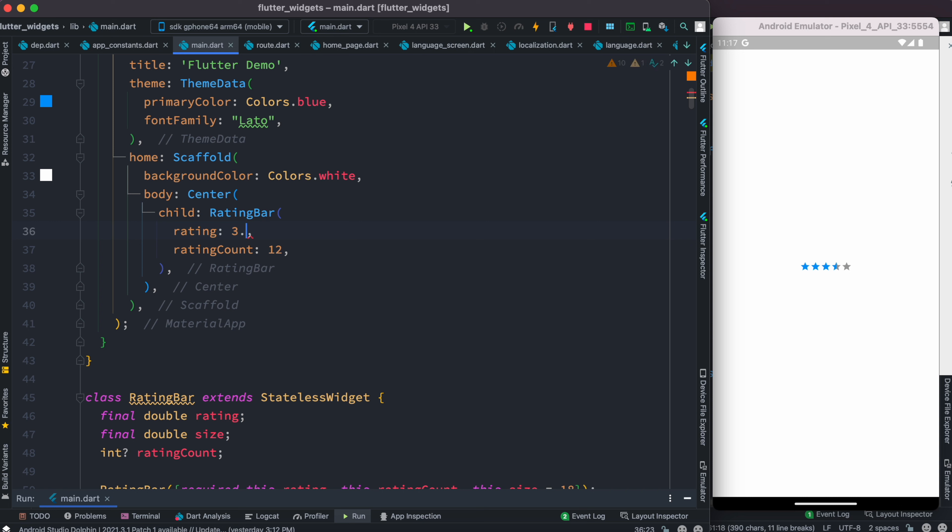You can also do 3.8 and you see there's a bit of gray. You can do 3.2 and you see a bit of blue and a bit of gray. So with CustomClipper, we are overlapping two different shapes with different colors.